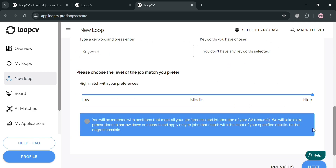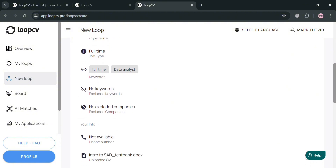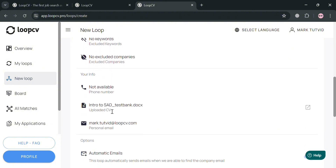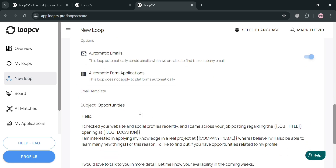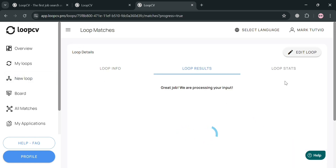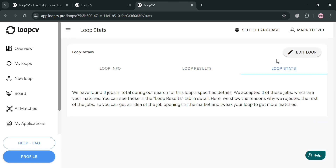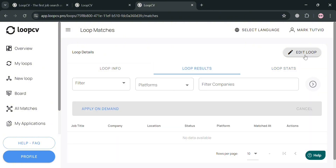Make sure to double-check all required information before clicking Next. You'll be directed to the Review section, which displays all the information you entered: personal info, job position, email templates, and other details that will be sent to recruiters. Clicking 'Start the Loop' will automatically begin the loop and show results based on your preferences. You can click any result to see its details or click 'Edit Loop' to make changes.